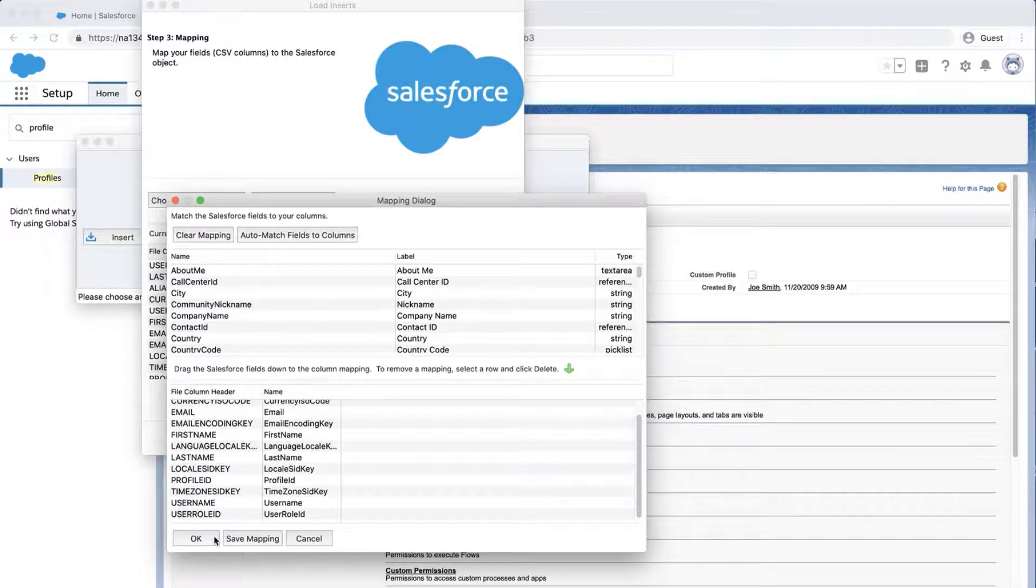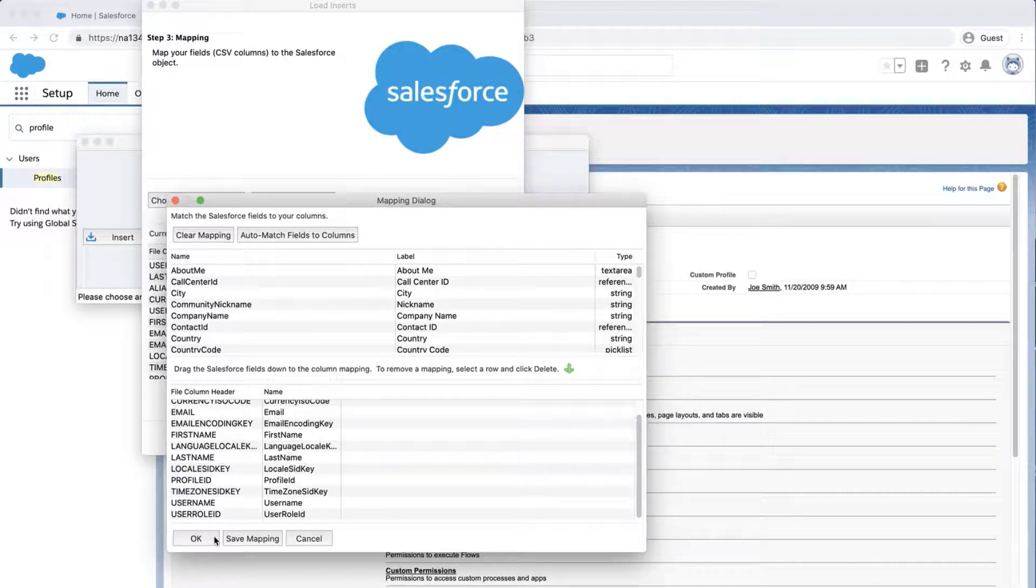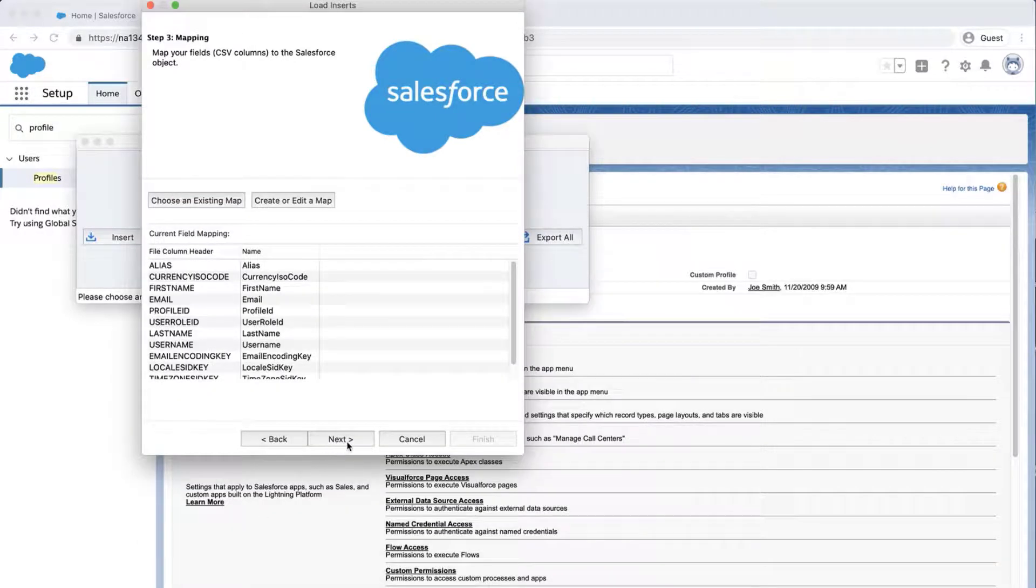Click Auto-Match Fields to Columns. The column name should match up if entered correctly. If not, then drag the fields down to the Column Mapping. Click OK once done, and click Next.